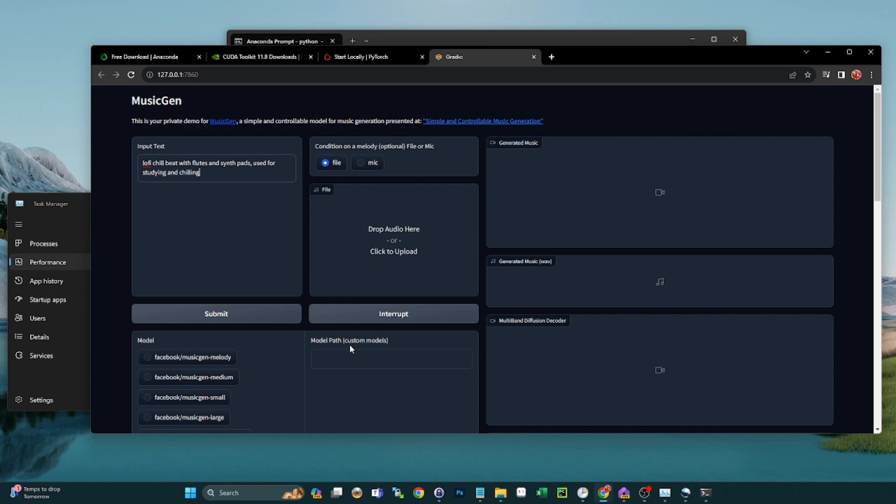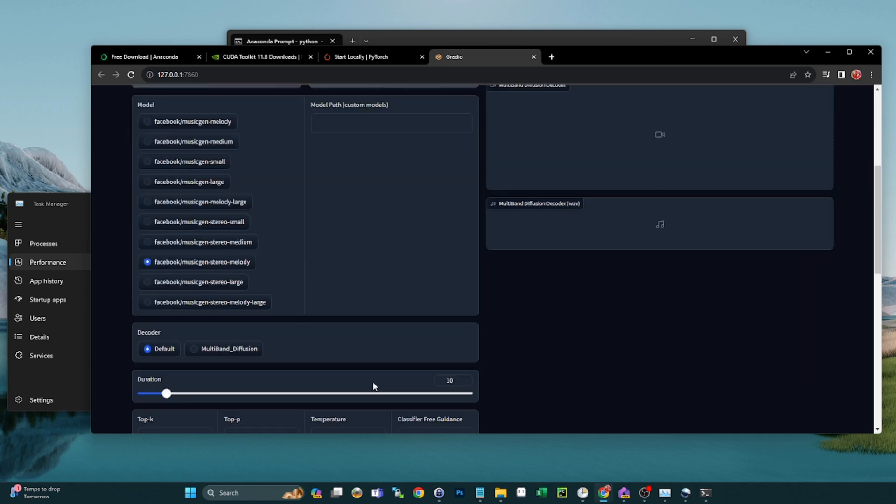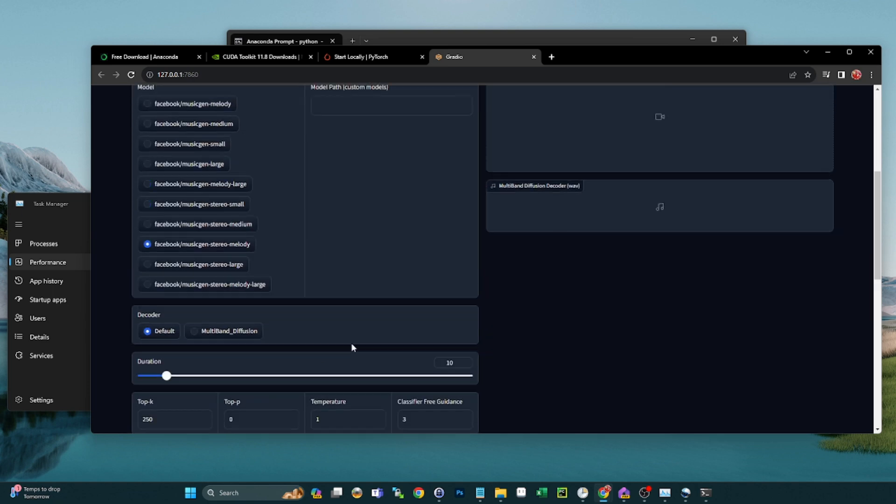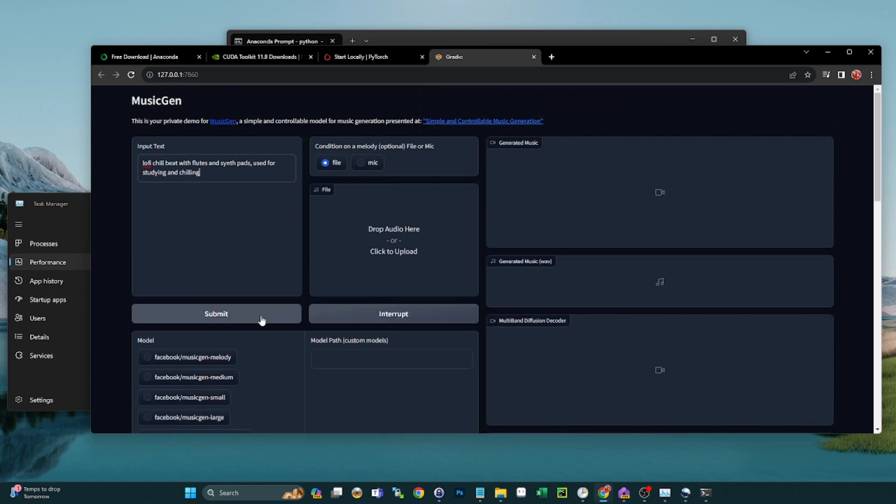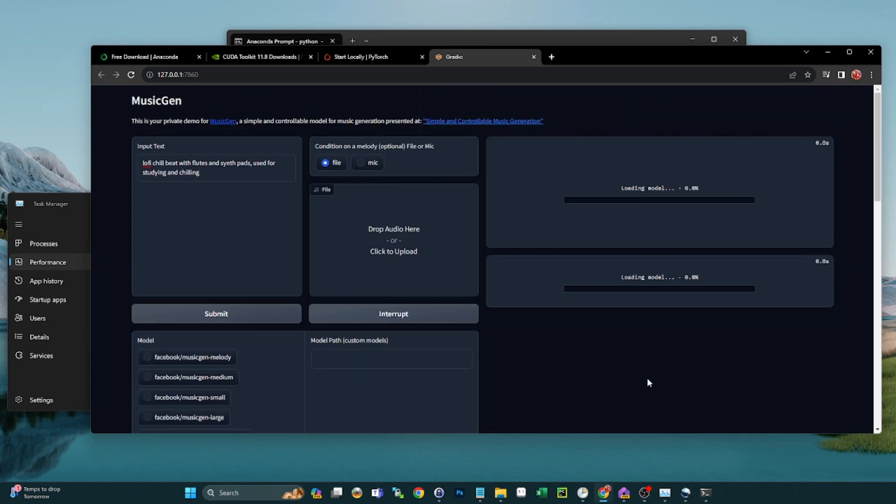I mean, you guys are probably way more creative than me. We're just going to do 10 seconds for the sake of this video. Hit submit.